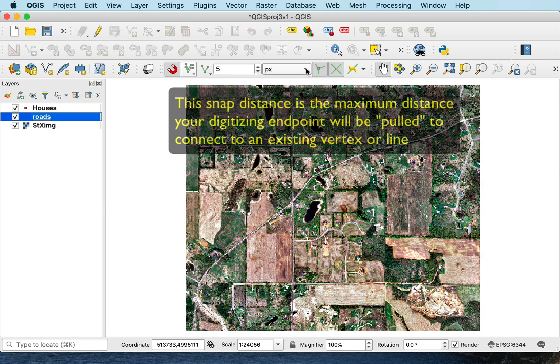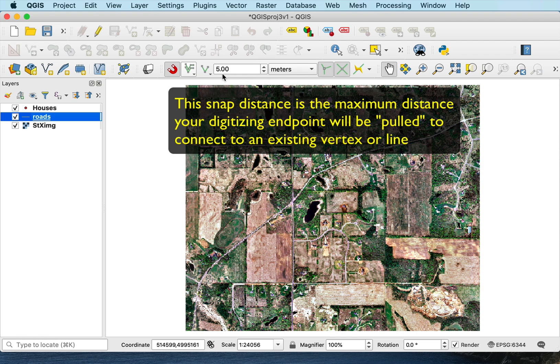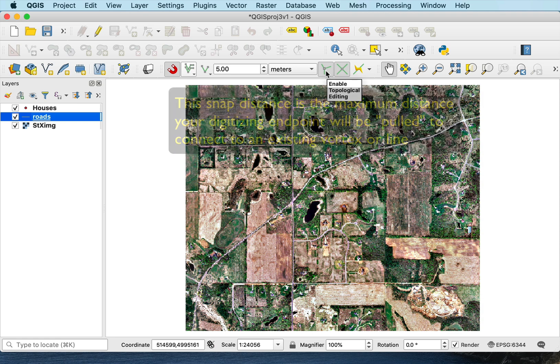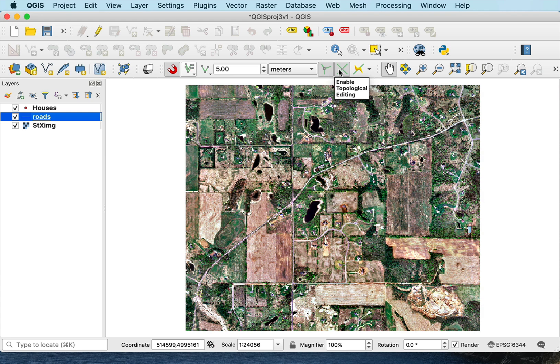I also want to set whether I'm going to use pixels or meters. I like to use the basic units because that makes sense and whether I want to enable topological snapping and enable snapping on the intersection. So I typically turn both of these on.